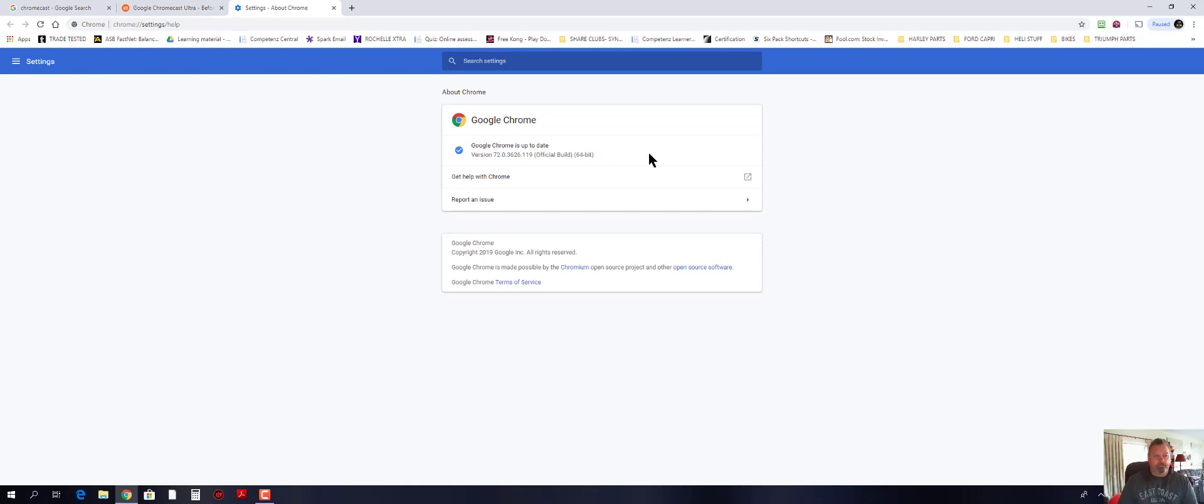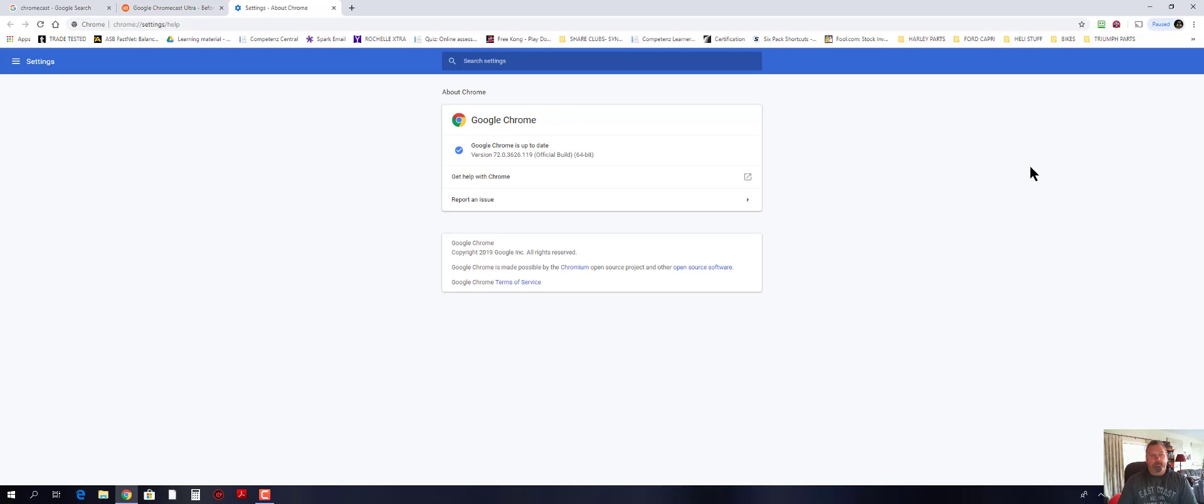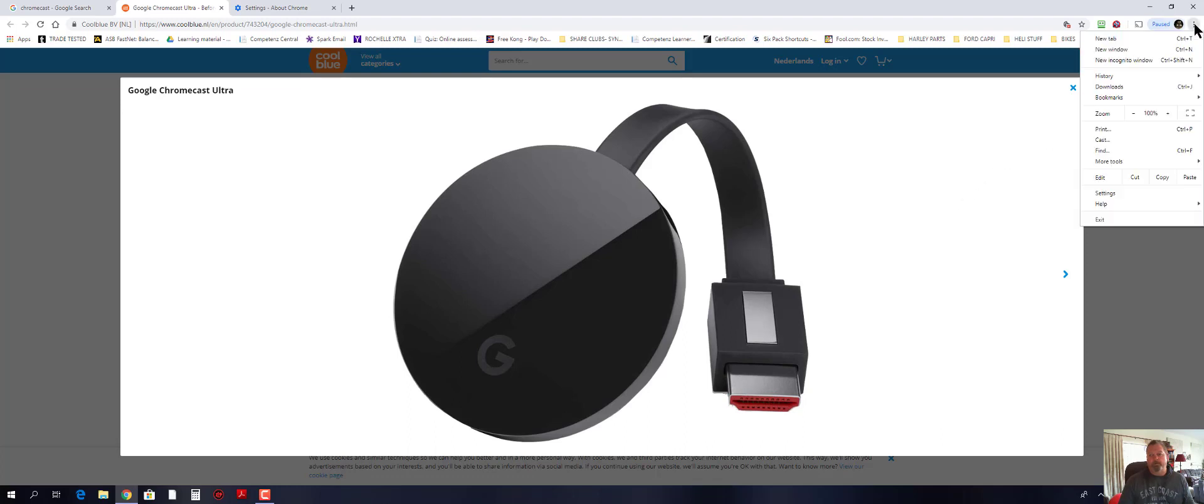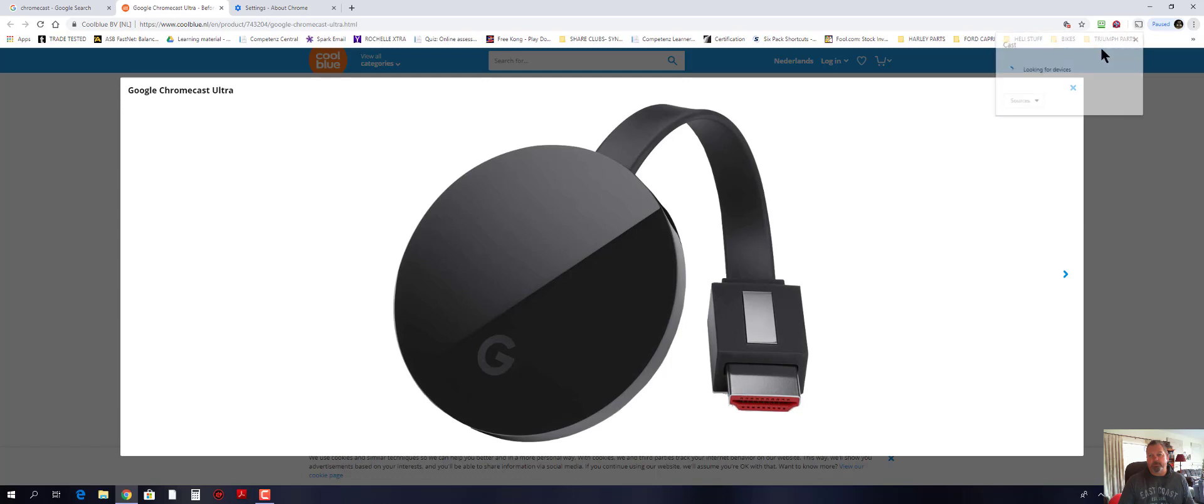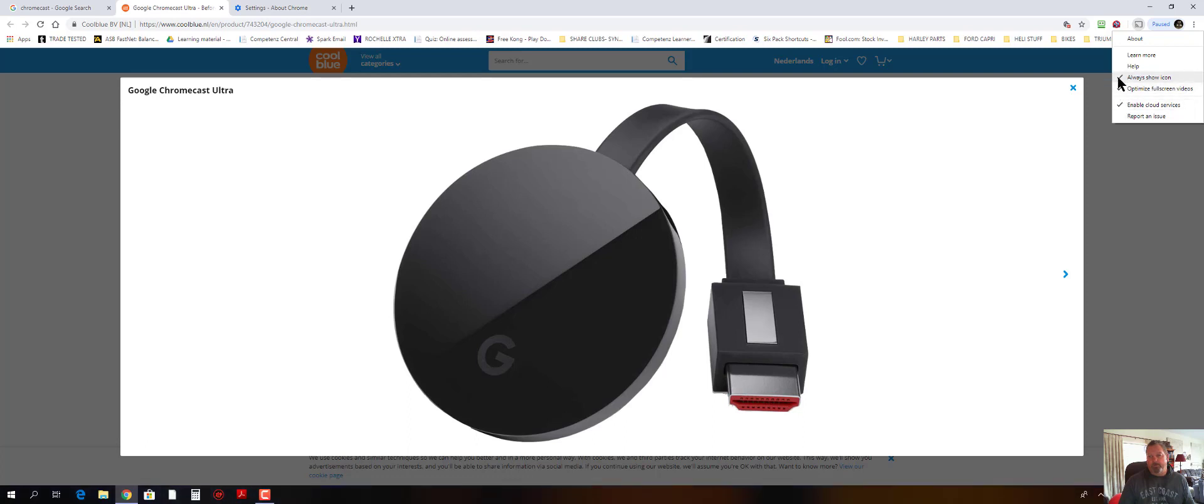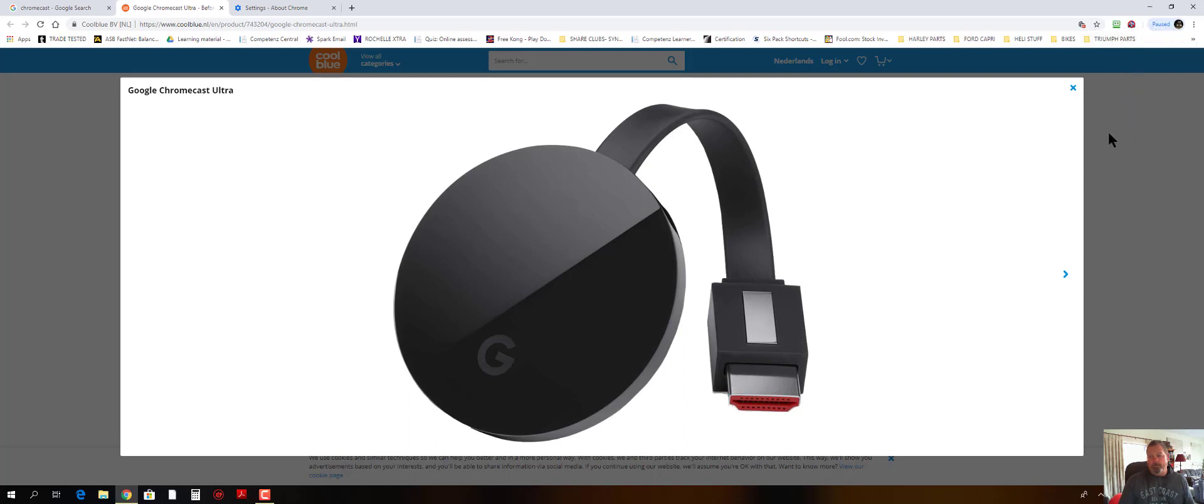So then what you do is you go to settings here. This isn't quite right. This is not how it usually is when you first do this. It won't have the icon up here.